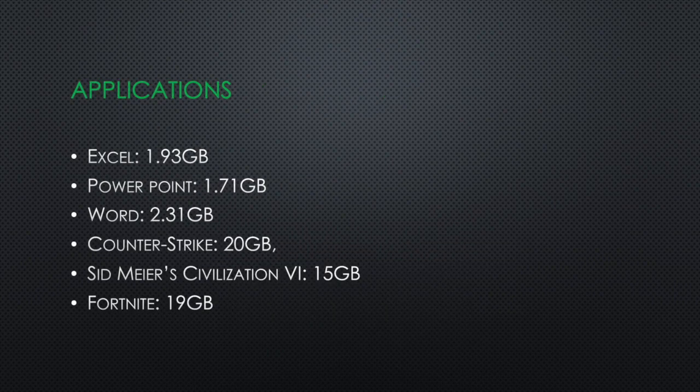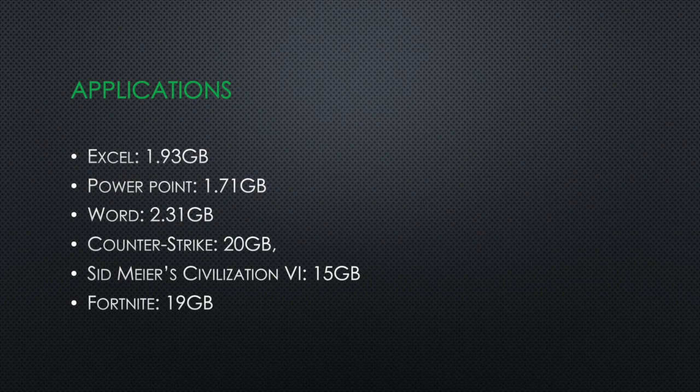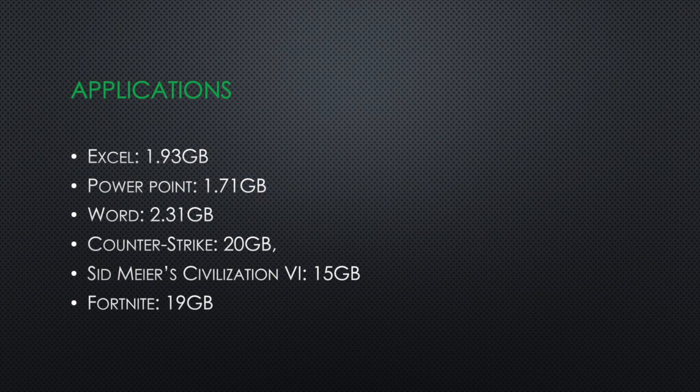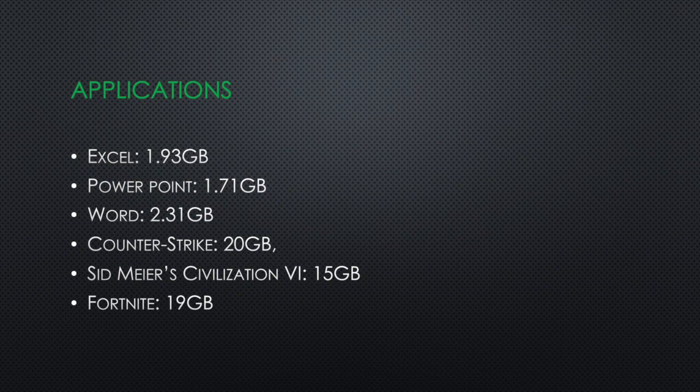How much space do applications take? These are examples. For instance, Excel, if installed on your MacBook, takes around 2GB. Same with PowerPoint and Word. So if you install Microsoft Office with those three applications, 6GB are gone. On the other hand, games take much more space. For instance, Counter-Strike takes around 20GB, Civilization 15GB, and Fortnite 19GB.